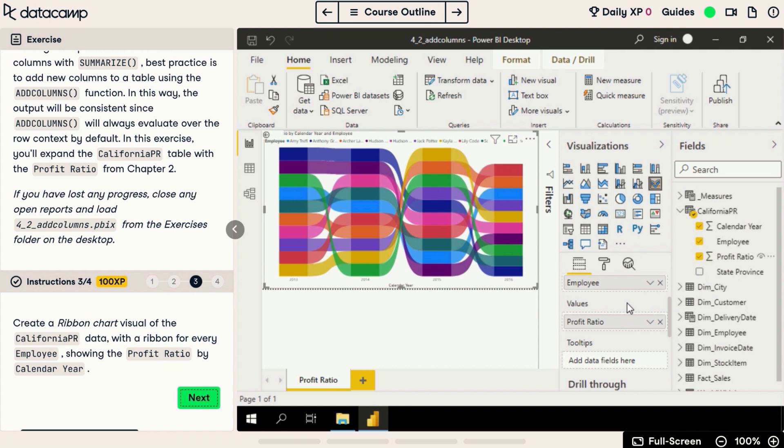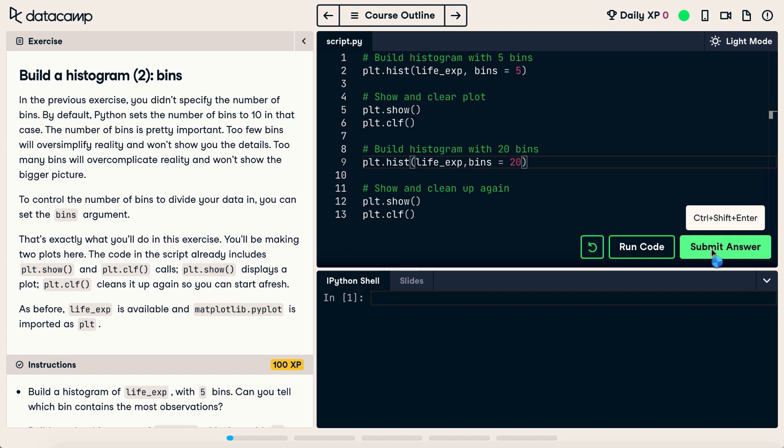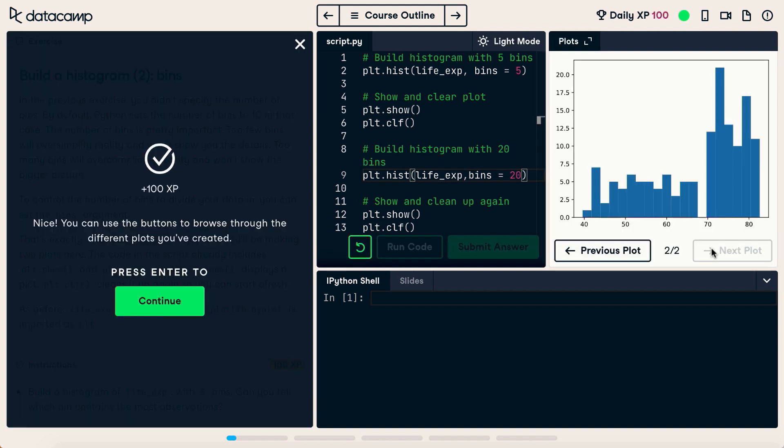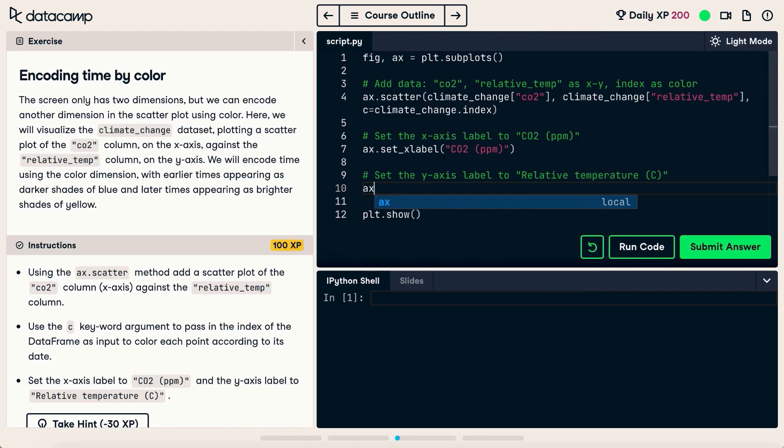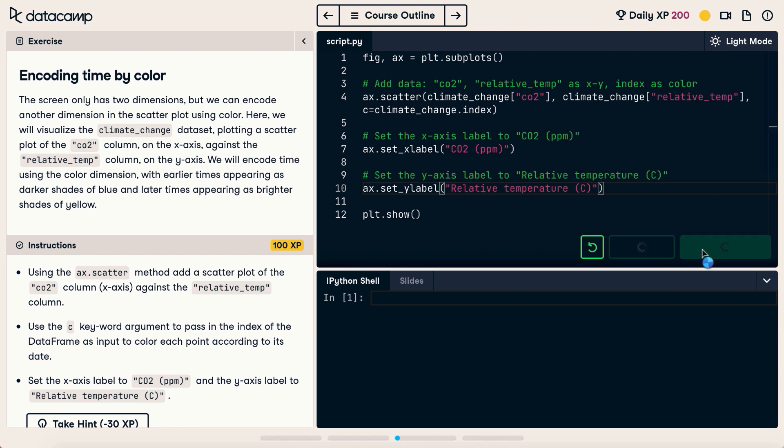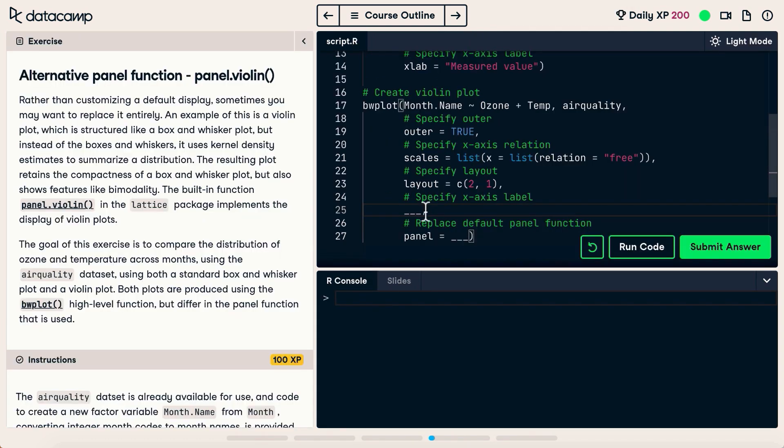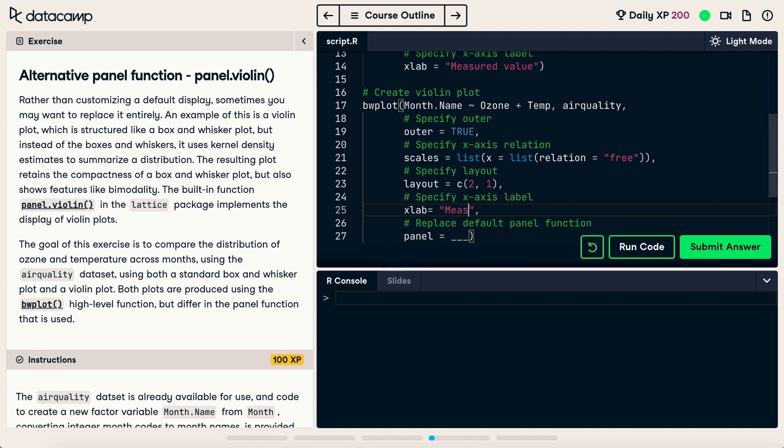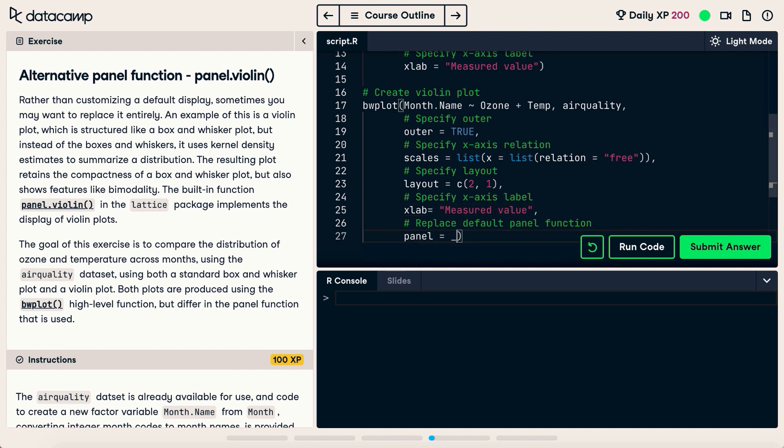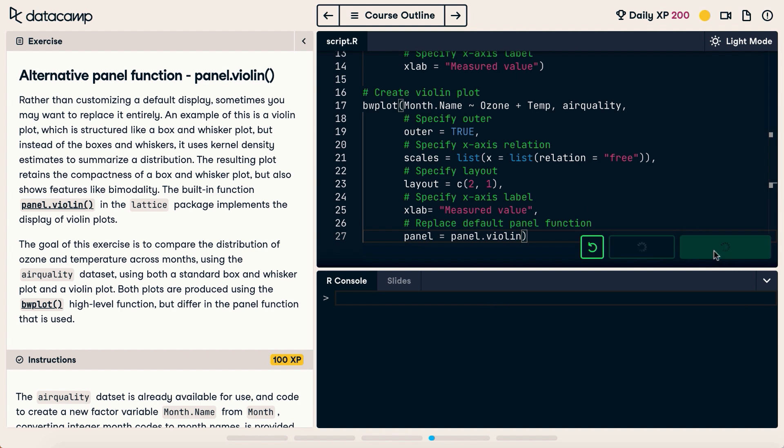DataCamp has over 350 data science courses designed by top experts. You can choose between either career or skills tracks, and work at your own pace, in a gamified environment which rewards progress and experience. I've also been checking out the Machine Learning Scientist Career Track, which covers both supervised and unsupervised learning mechanisms, along with tree-based models and linear classifiers in Python. Use my link in the description box below and check out the first chapter of any DataCamp course for free.